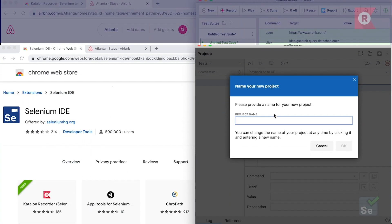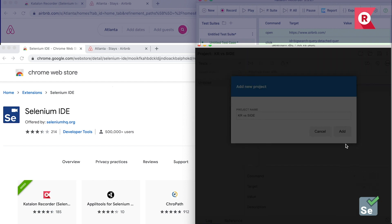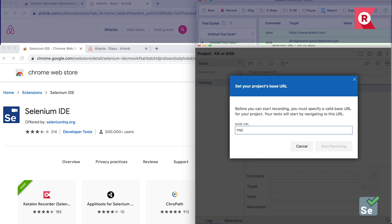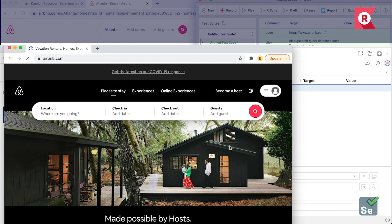Okay, let's input a project name. Save it. Next is a base URL. I'll use the same URL, that is Airbnb.com, and then start recording. Here we go!